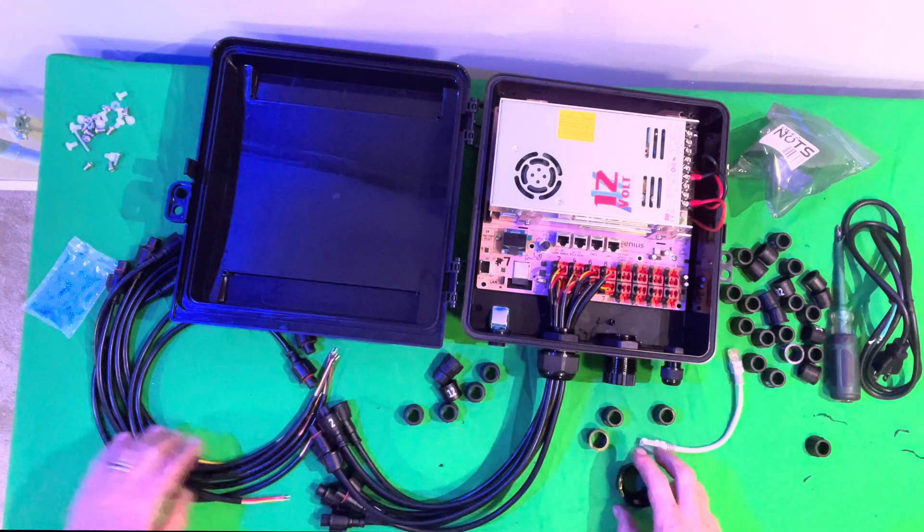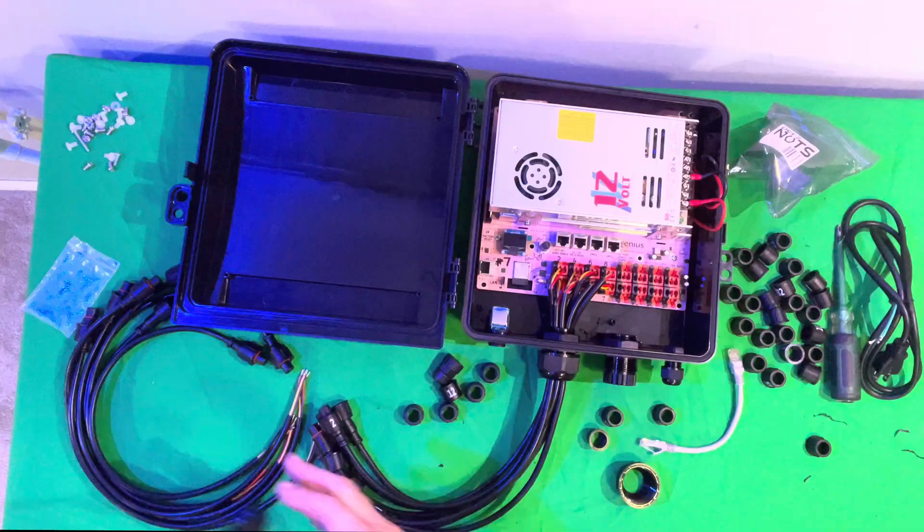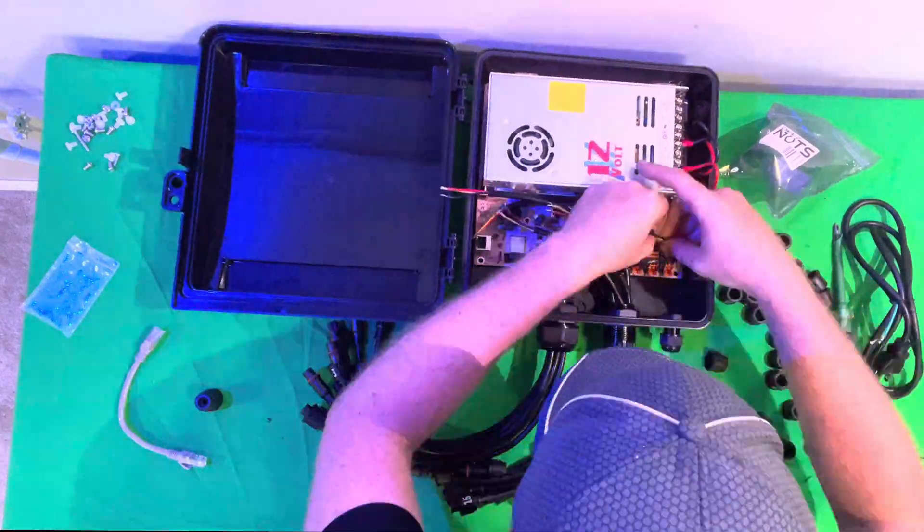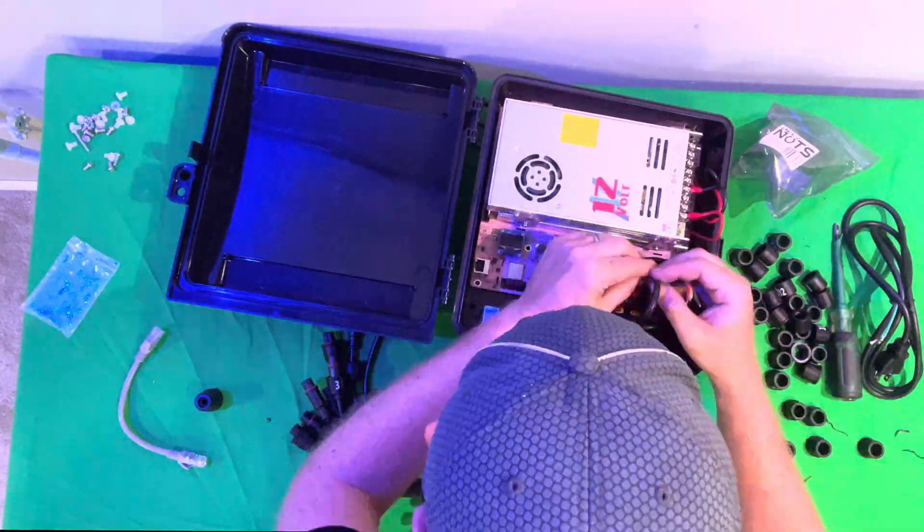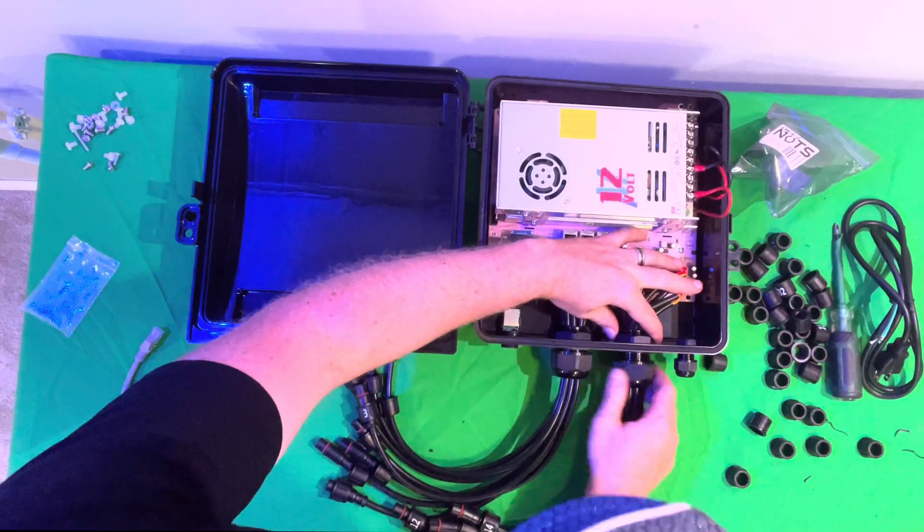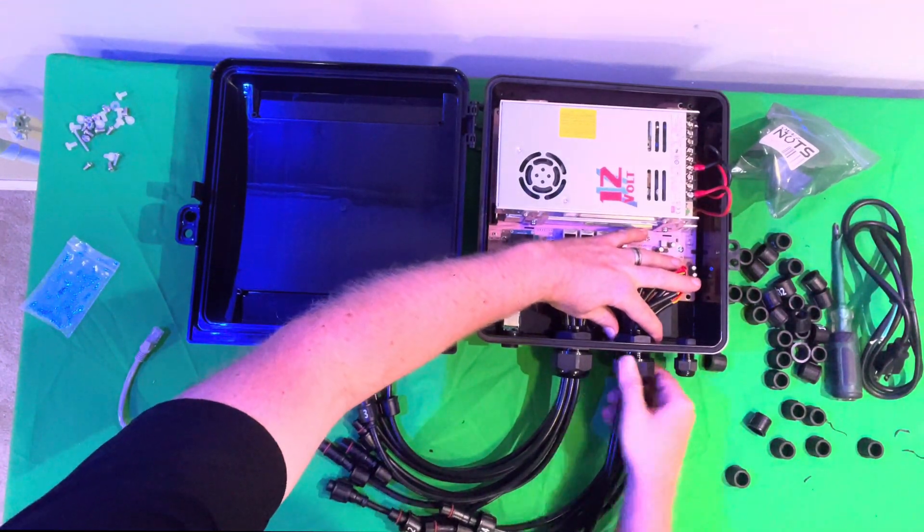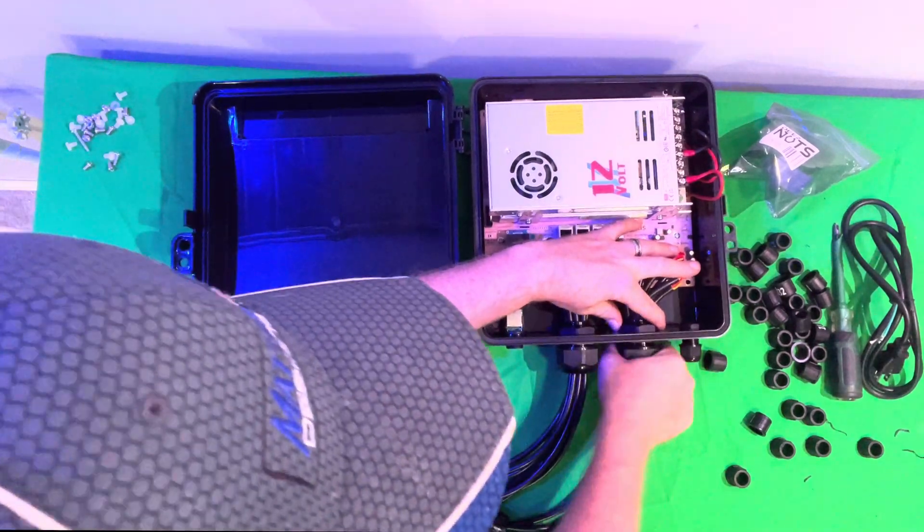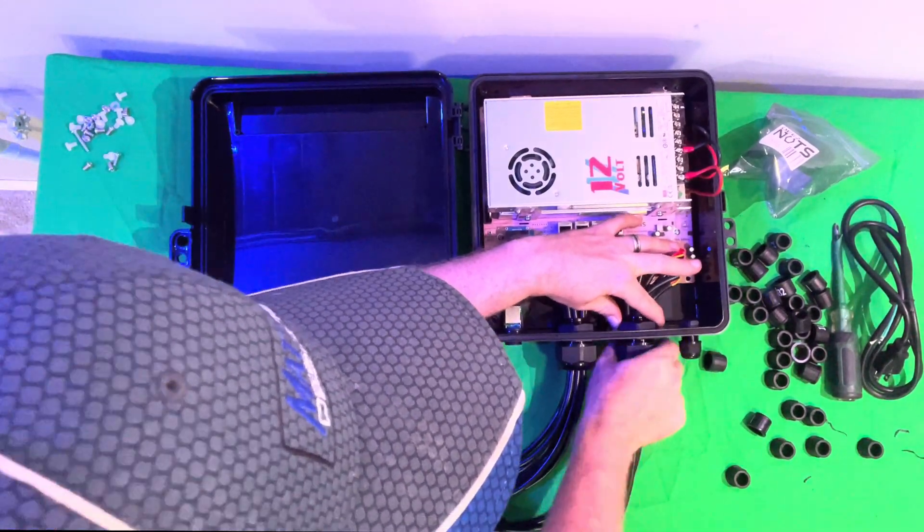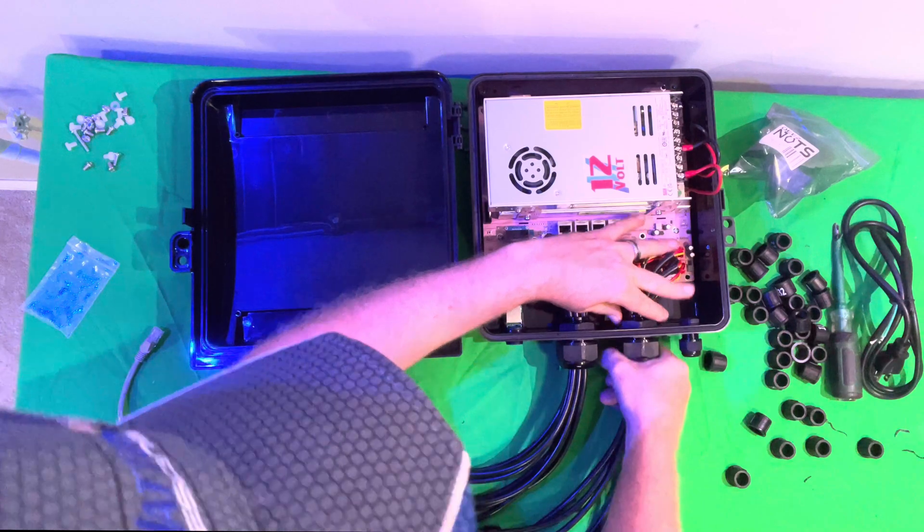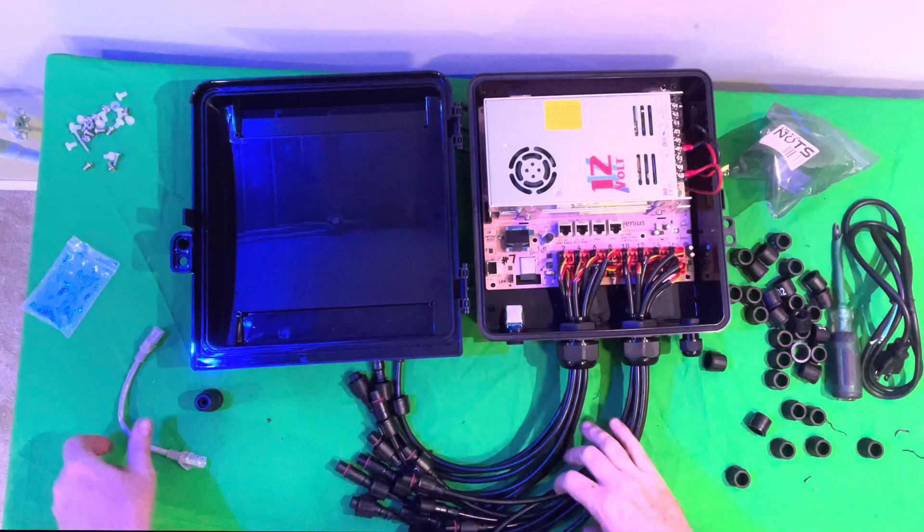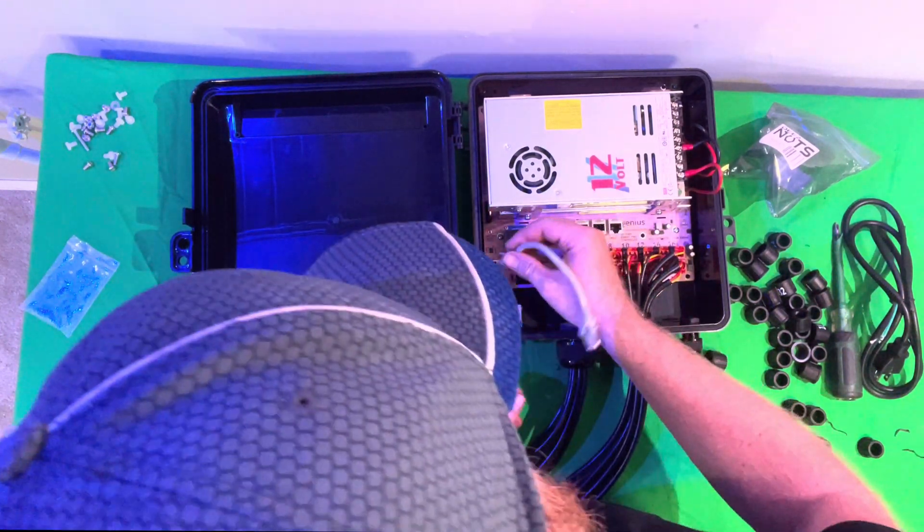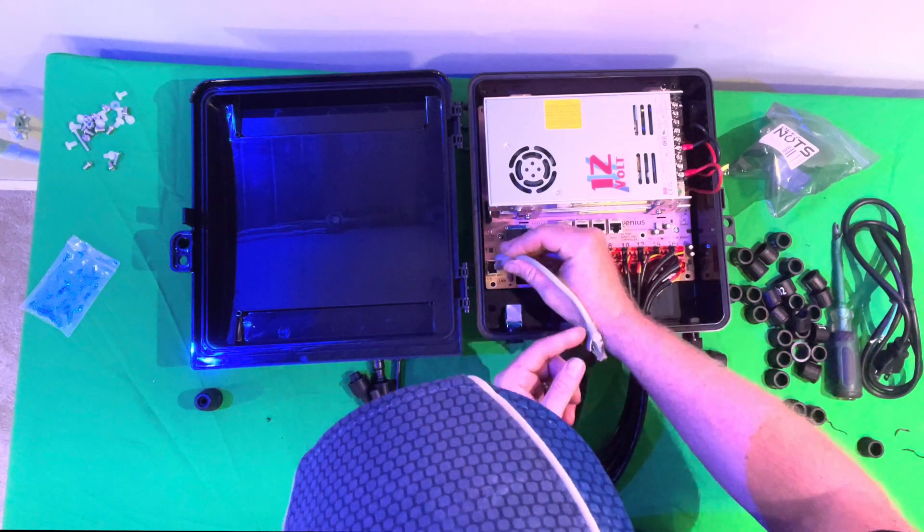You've got one more to go. We'll go ahead and tighten the last one here. For our network cable here, we can go ahead and connect this to the LAN port.